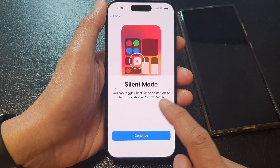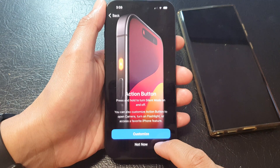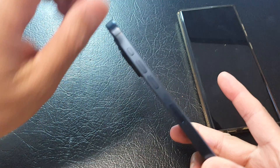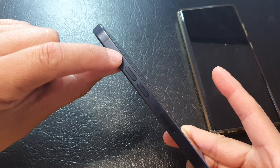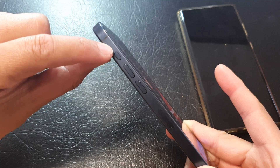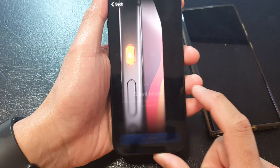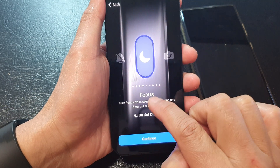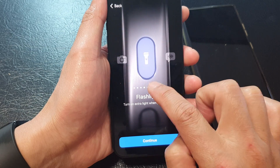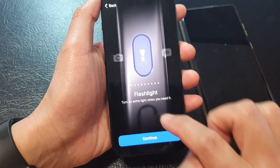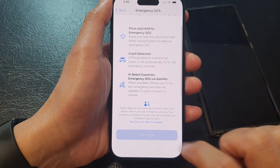Then it says silent mode — you can toggle silent mode on and off or check its status in control center. Tap on the continue button. Next, it asks if you want to customize the action button. Before, the iPhone had a switch button, but now there is an action button on the iPhone 15 — press and hold it to perform an action. By default it is set to silent mode, but you can program it. Tap on customize and choose from silent mode, focus, voice memo, shortcut, no action, and so on. Swipe across, select a mode, and tap continue. Then it shows emergency SOS — tap continue.